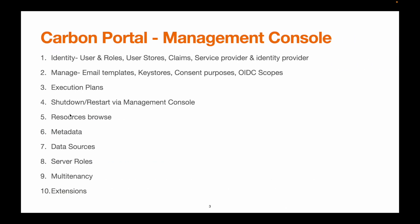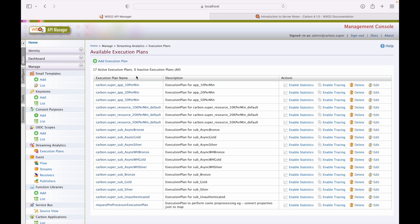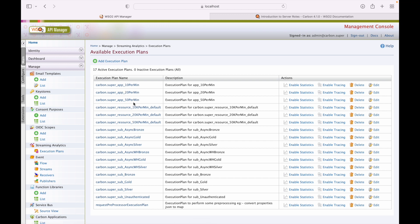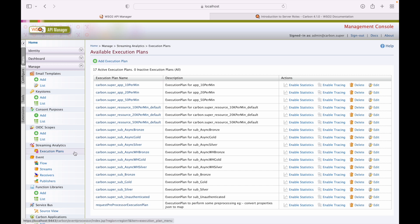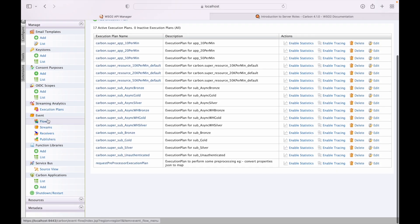Next we have execution plans. Under execution plans, we can manage execution plans from here. These are the execution plans that are part of your synapse configuration. We can add new execution plans from here as well. The event part is for streaming APIs, which we are not covering for now.